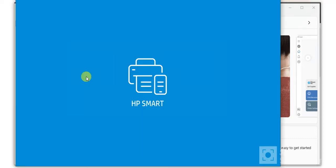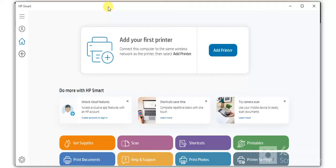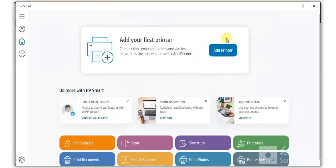Now HP Smart app is opening and is launching. After launch, you will find this screen where you can add your first printer by clicking on the add printer button here or click on the plus icon.